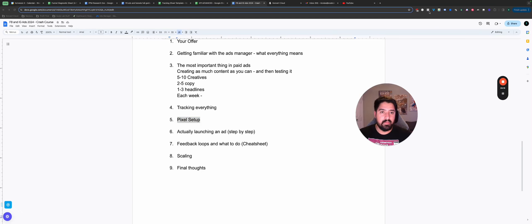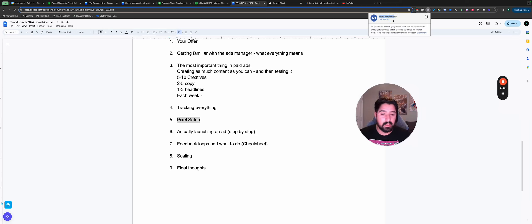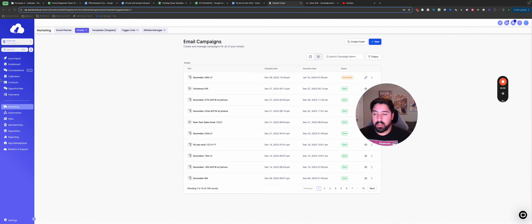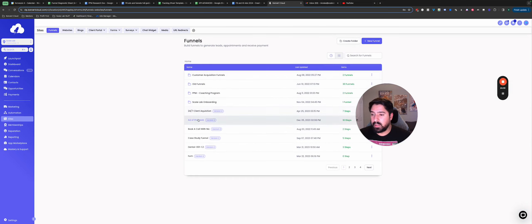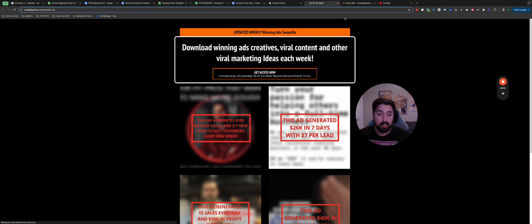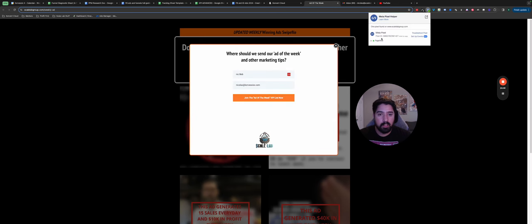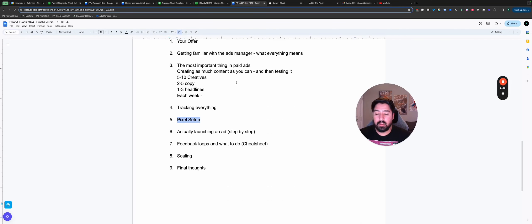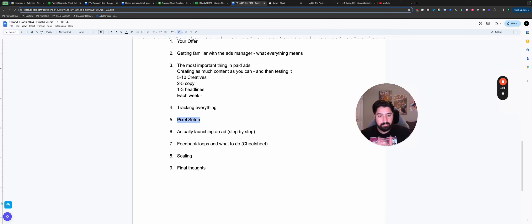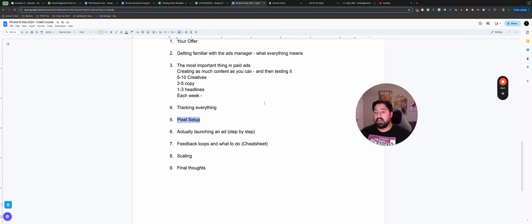One thing that's helped me a lot is the Meta Pixel Helper — it's an extension on the Google Chrome extension store. Just Google 'Meta Pixel Helper Google Chrome extension' and add it, because it helps you track the pixel and make sure it's set up correctly. Once you've installed it, you can visit one of your sites and it'll tell you if the pixel is on there and show you events firing, like a page view. Make sure you set up your pixel because it allows Facebook to have eyes on the backend and see what's actually happening.